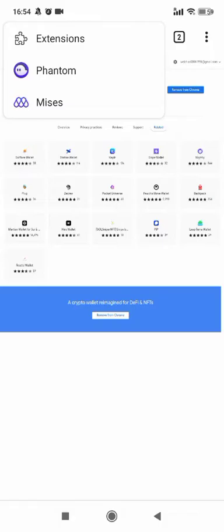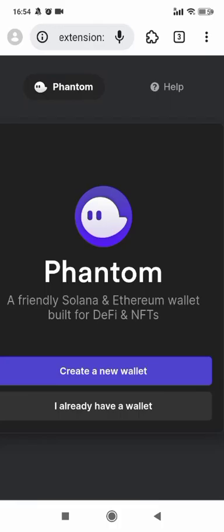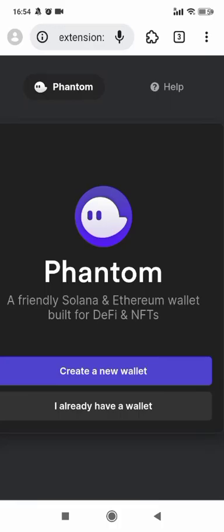All done. Let's click on the puzzle to enter Phantom Wallet extension on Mises browser. Now let's create a new wallet.